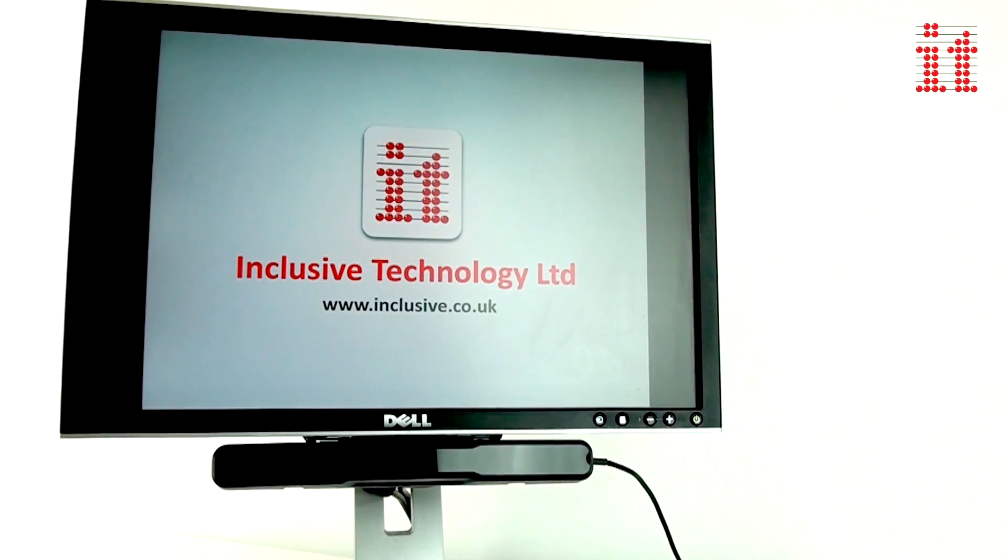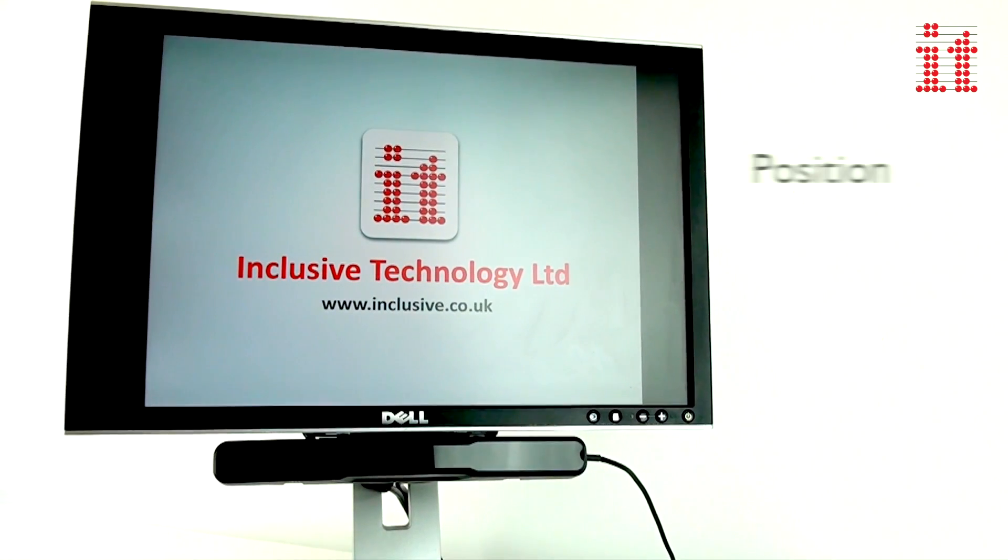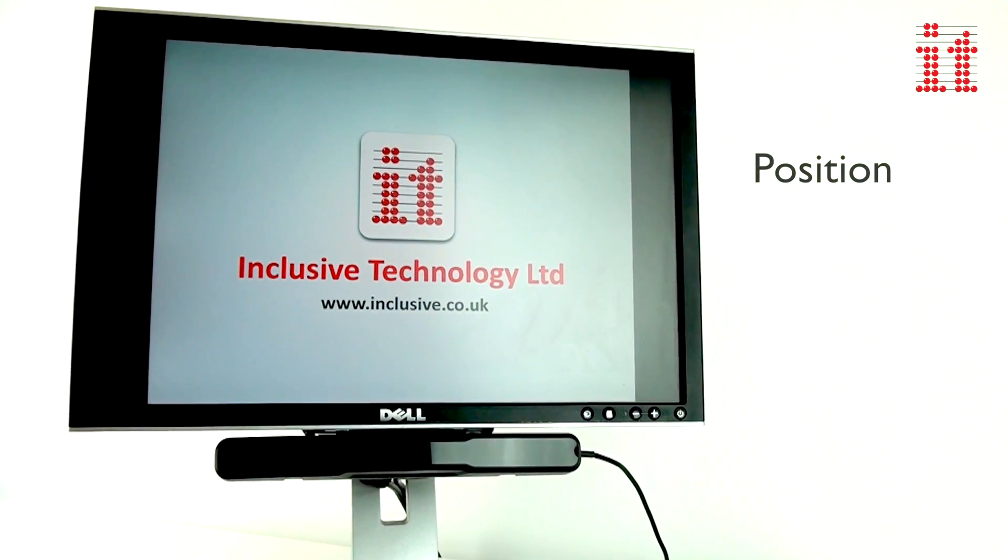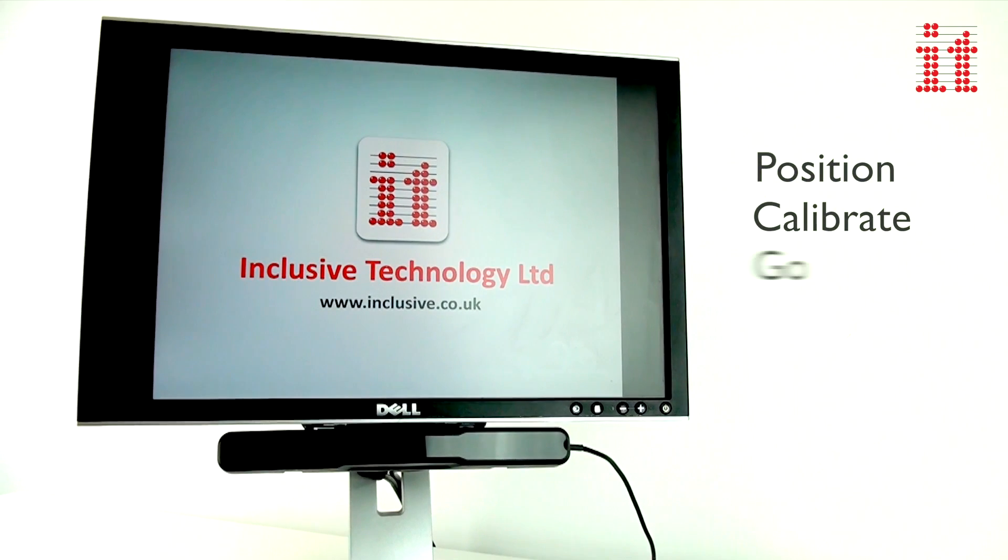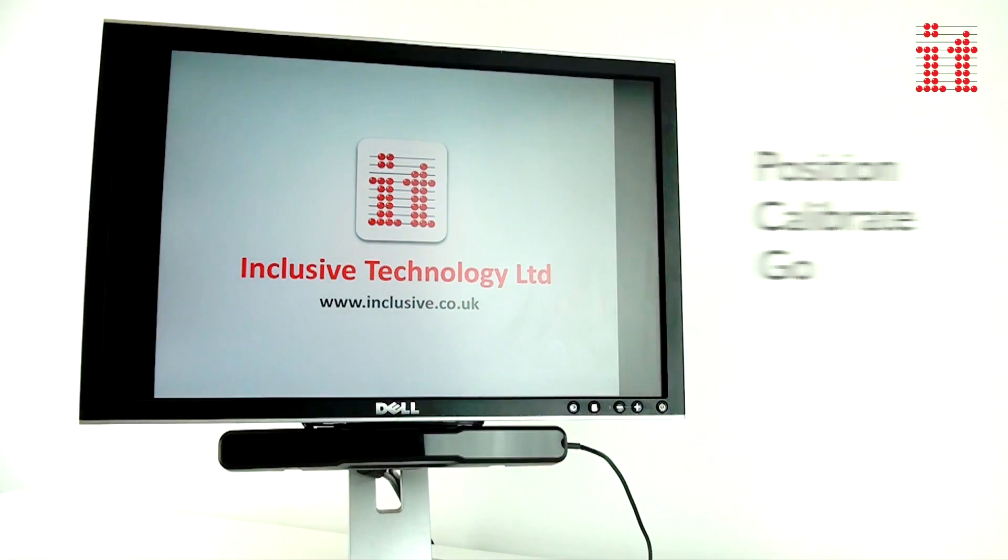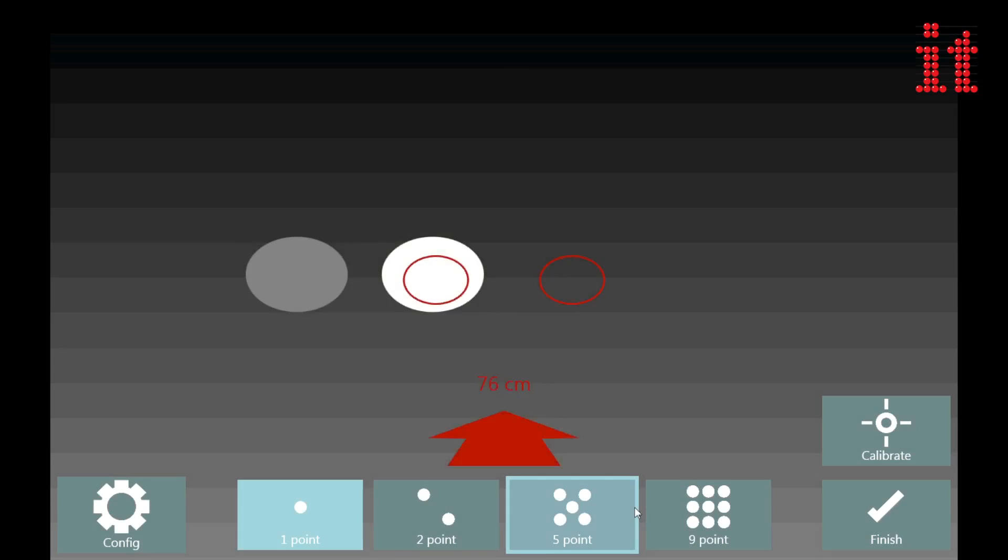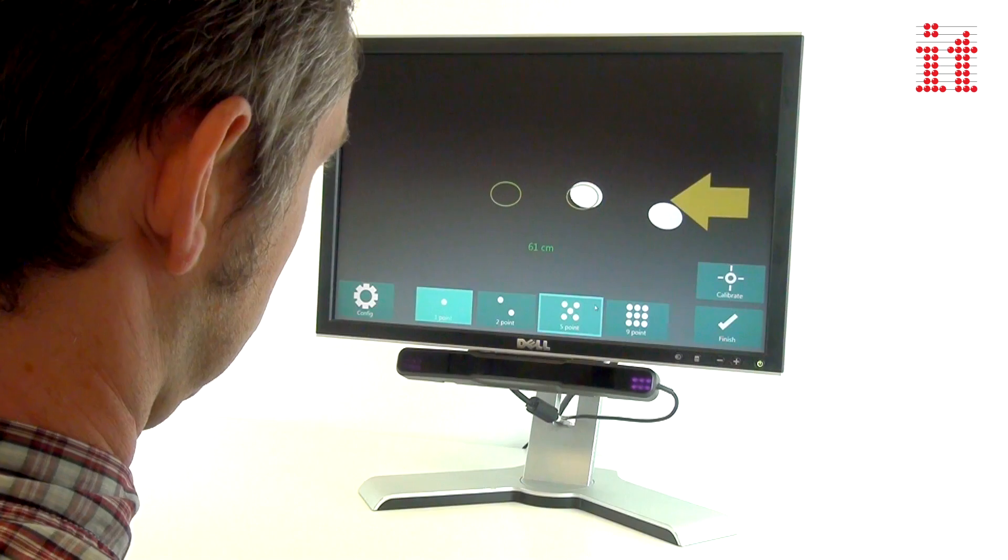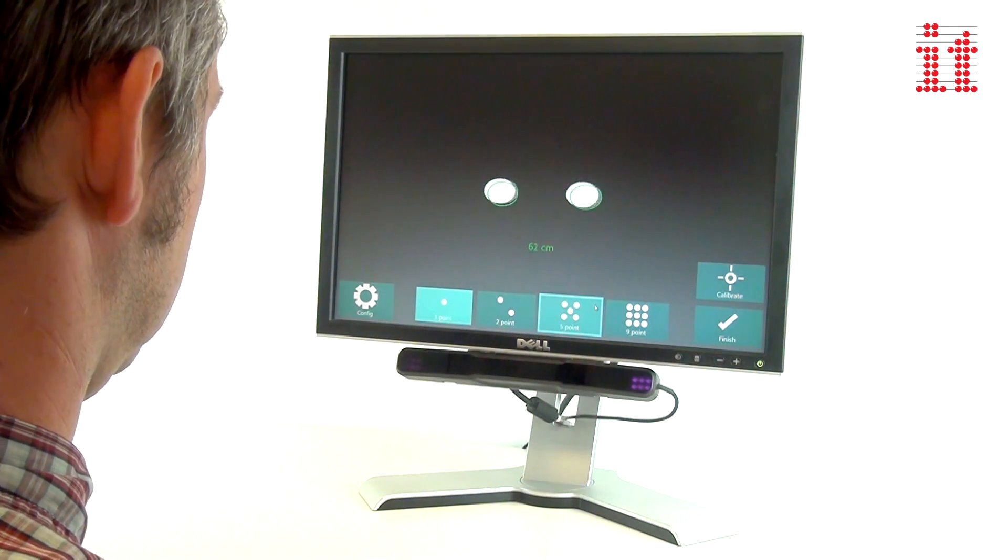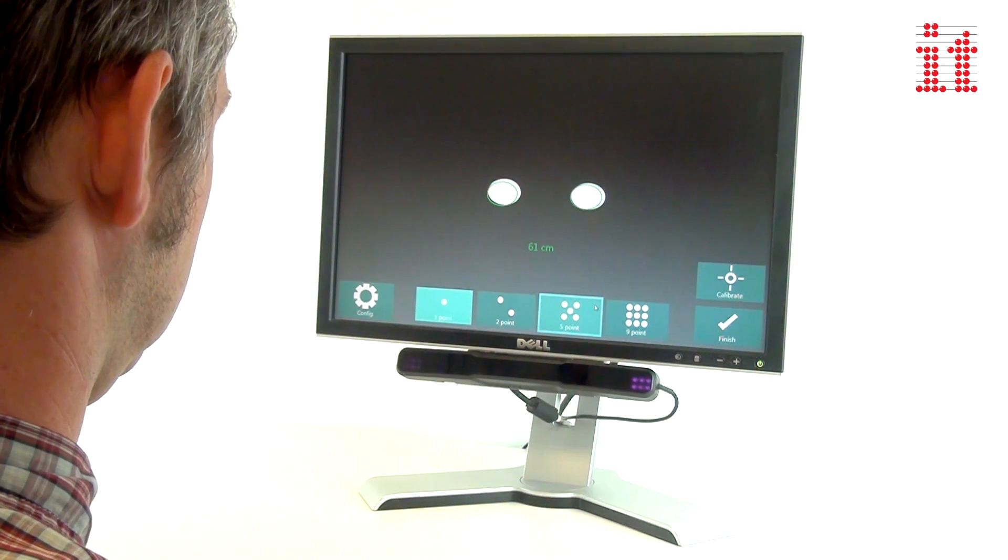With no training required, just position, calibrate and go. Use the intuitive glasses guide to quickly gain optimum positioning.